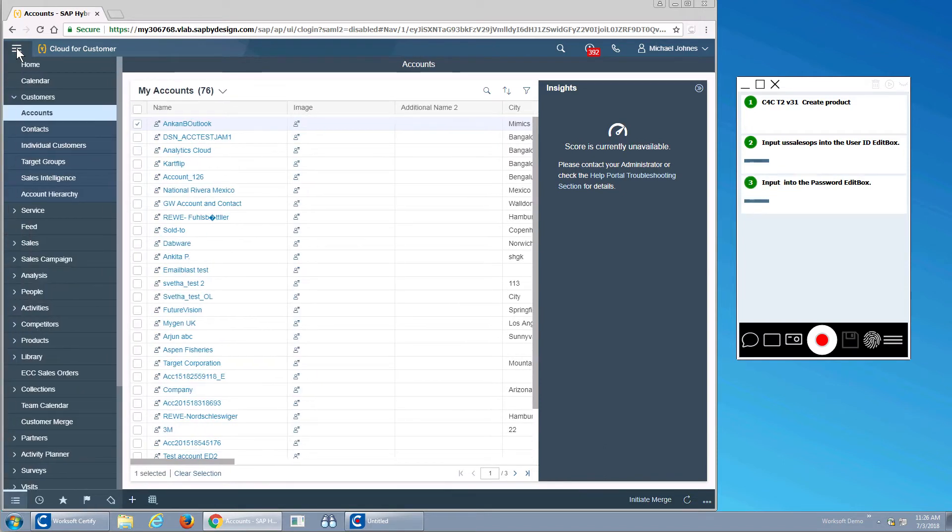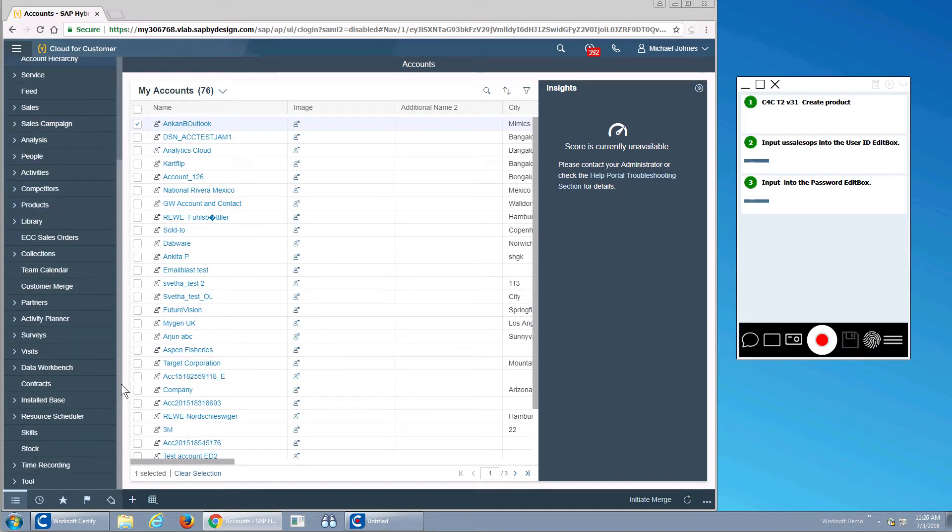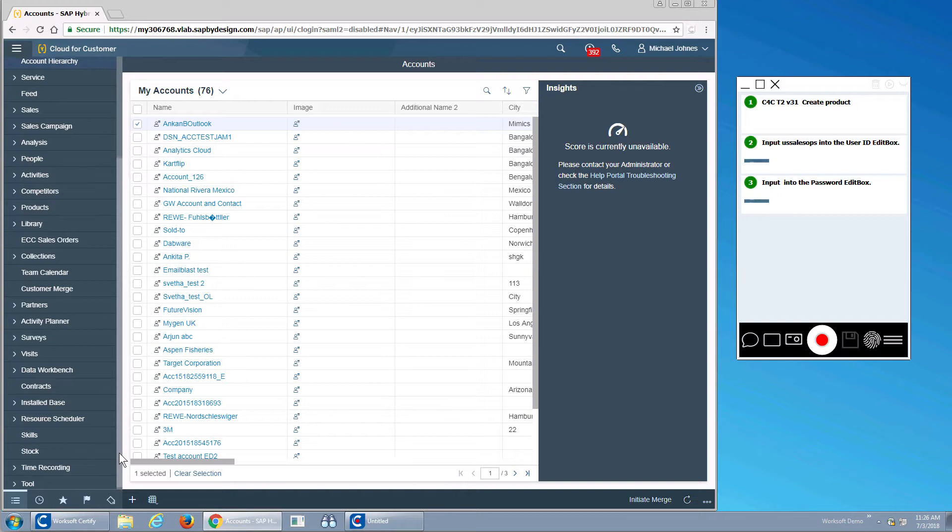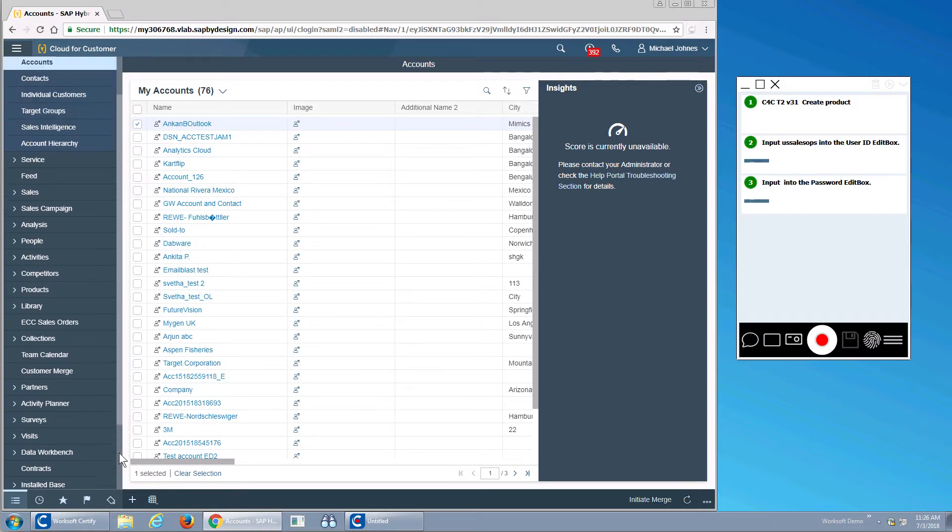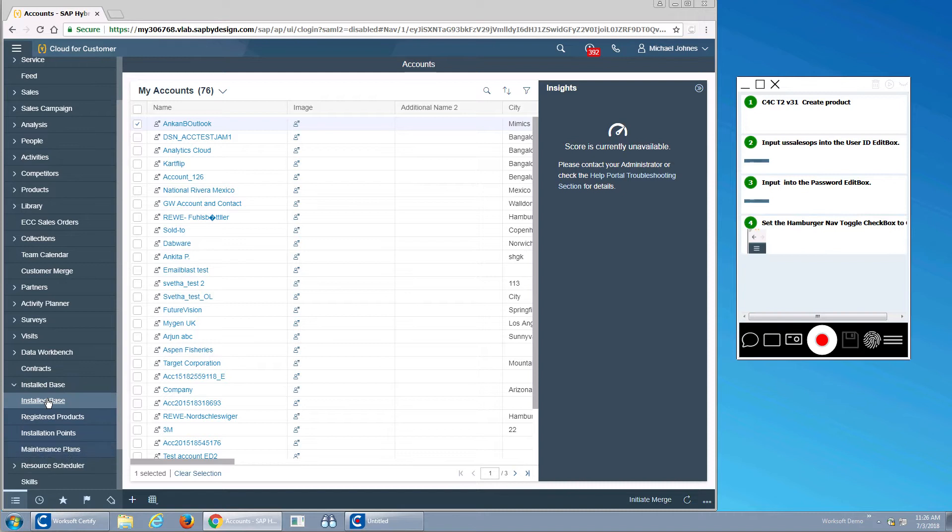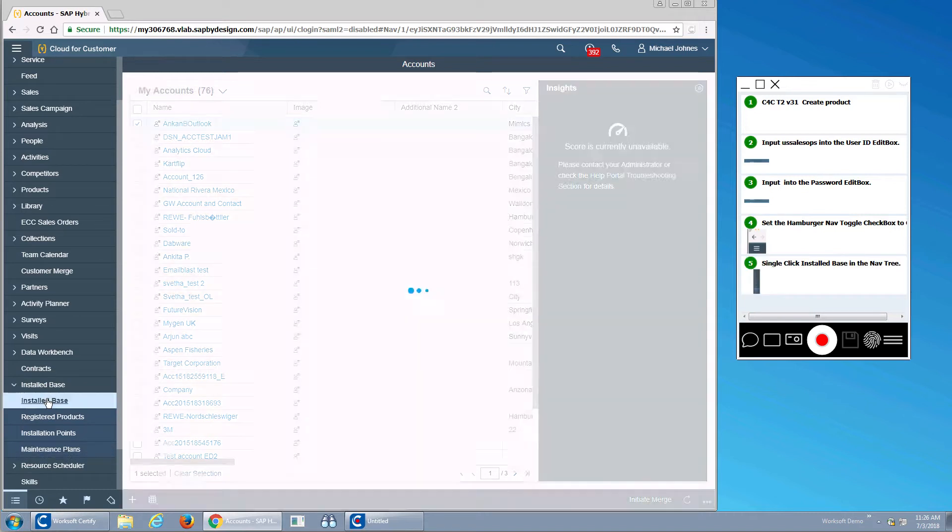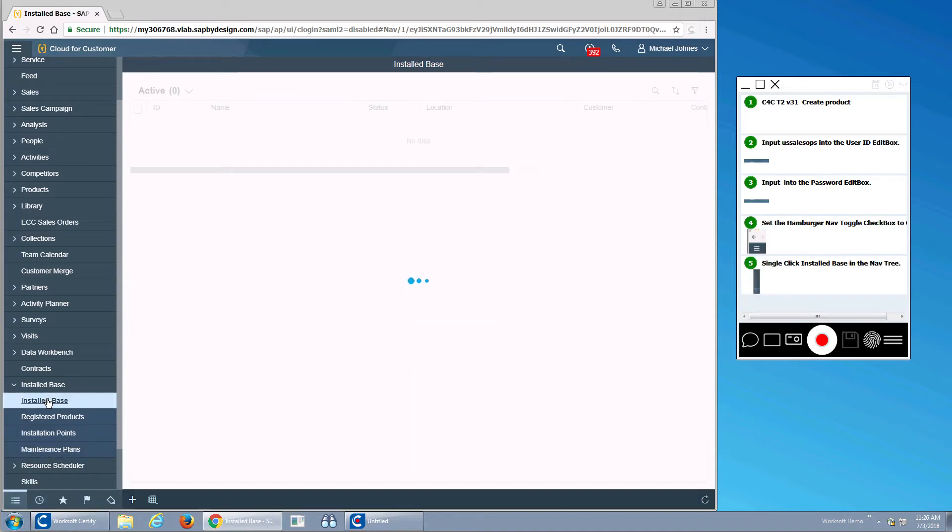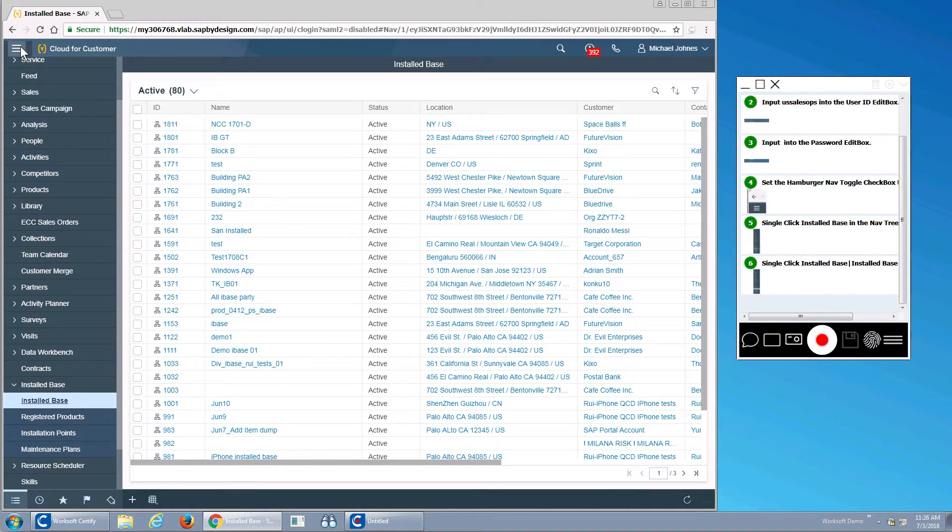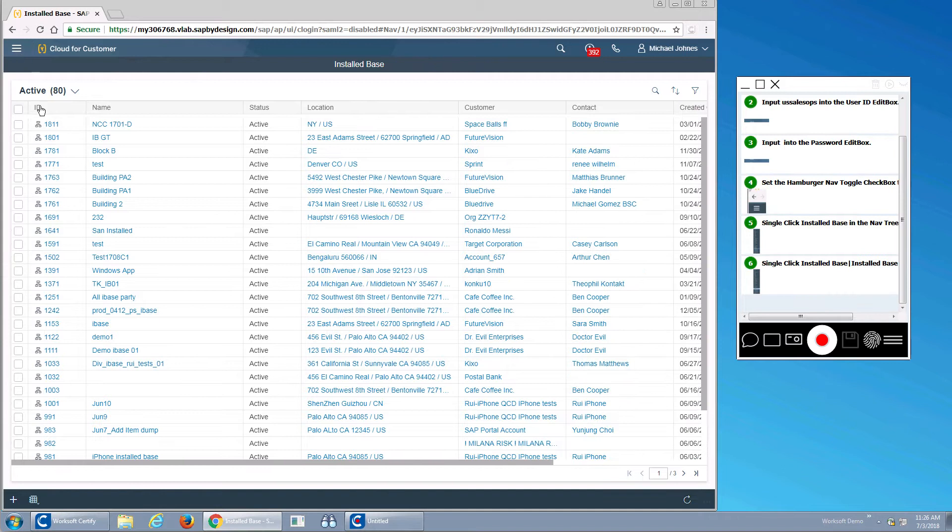I'll click my hamburger here and I'm going to go down to the bottom, my install base, and I'm going to build a product hierarchy. I'll close my hamburger here and go add a new item.